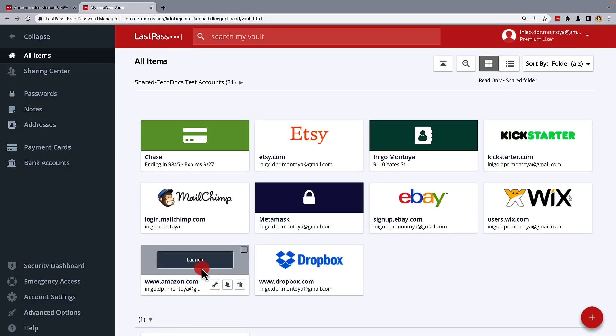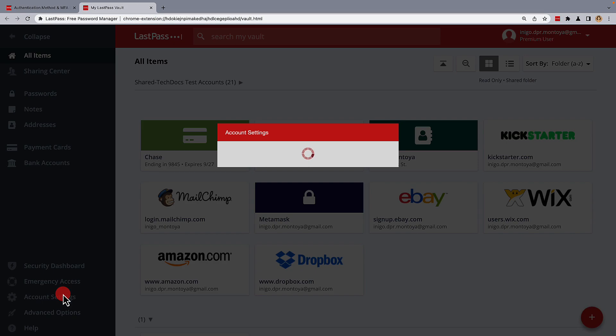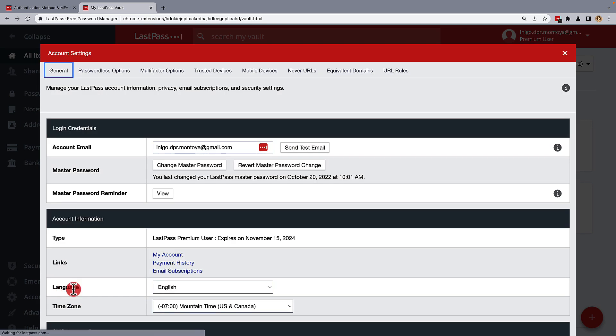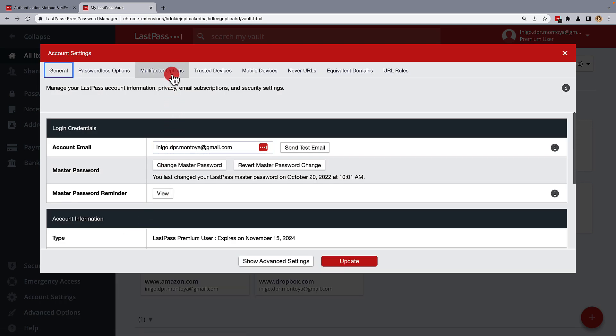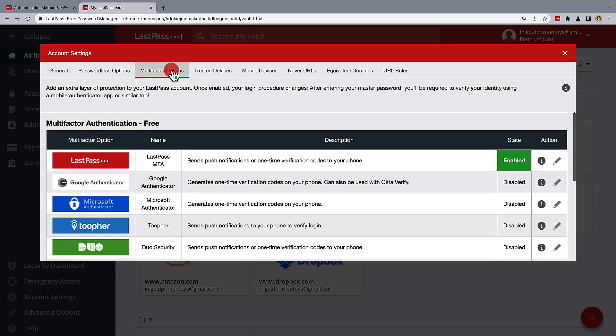Starting in your LastPass vault, go to your account settings, and from the available tabs, choose multi-factor options.